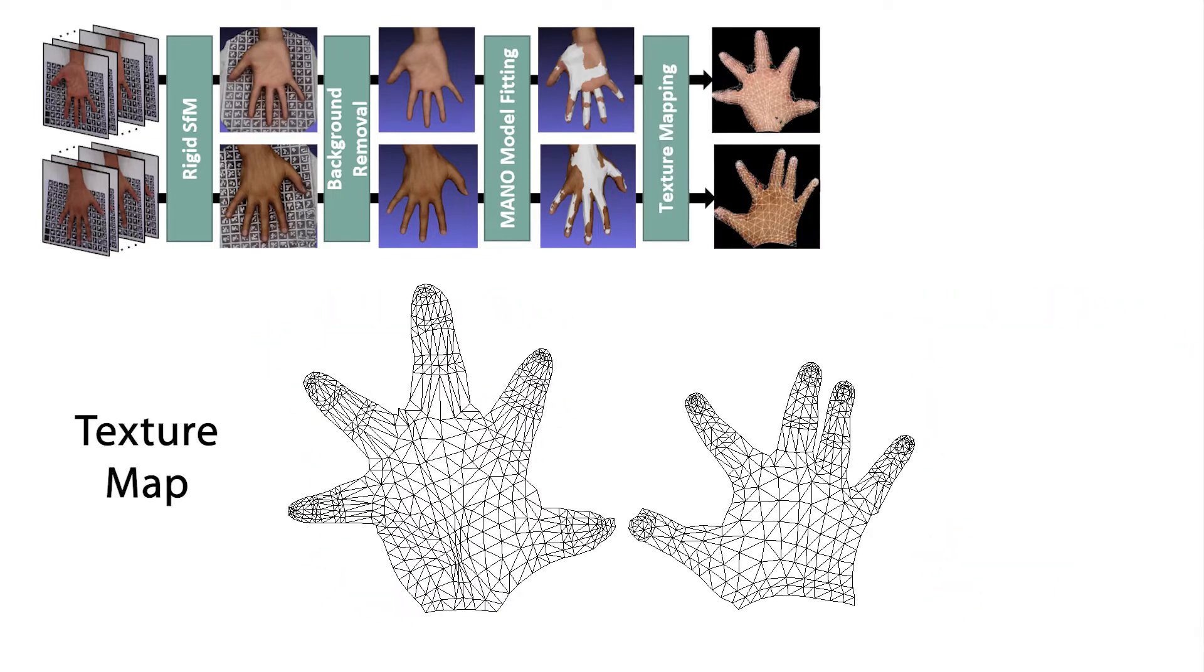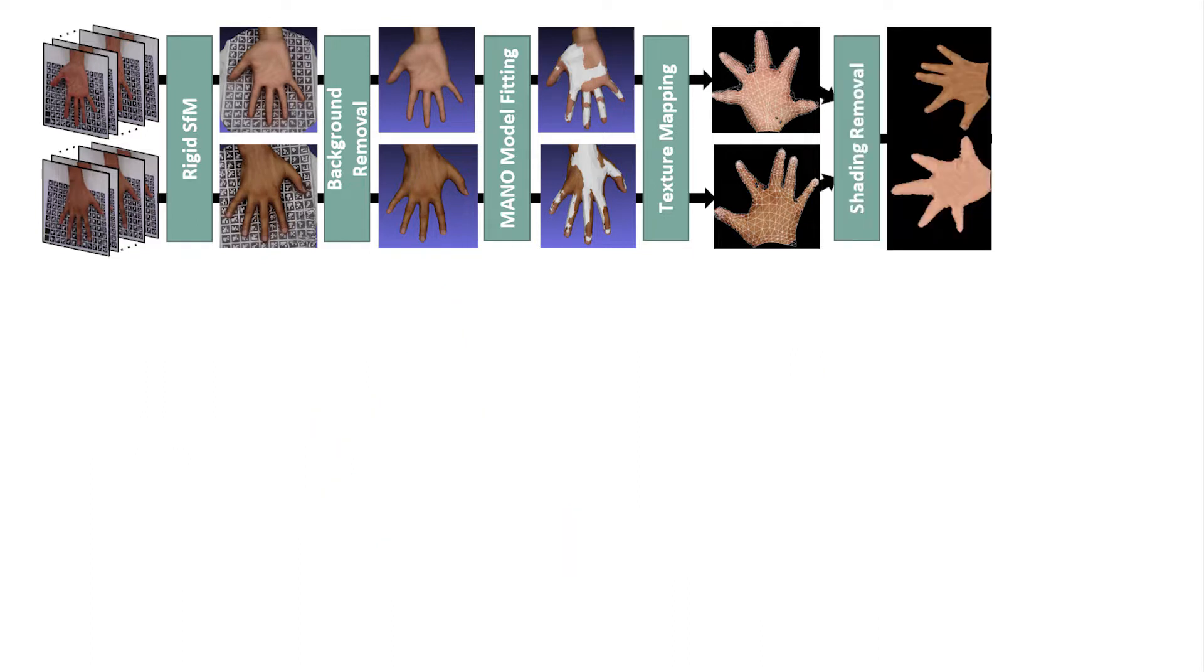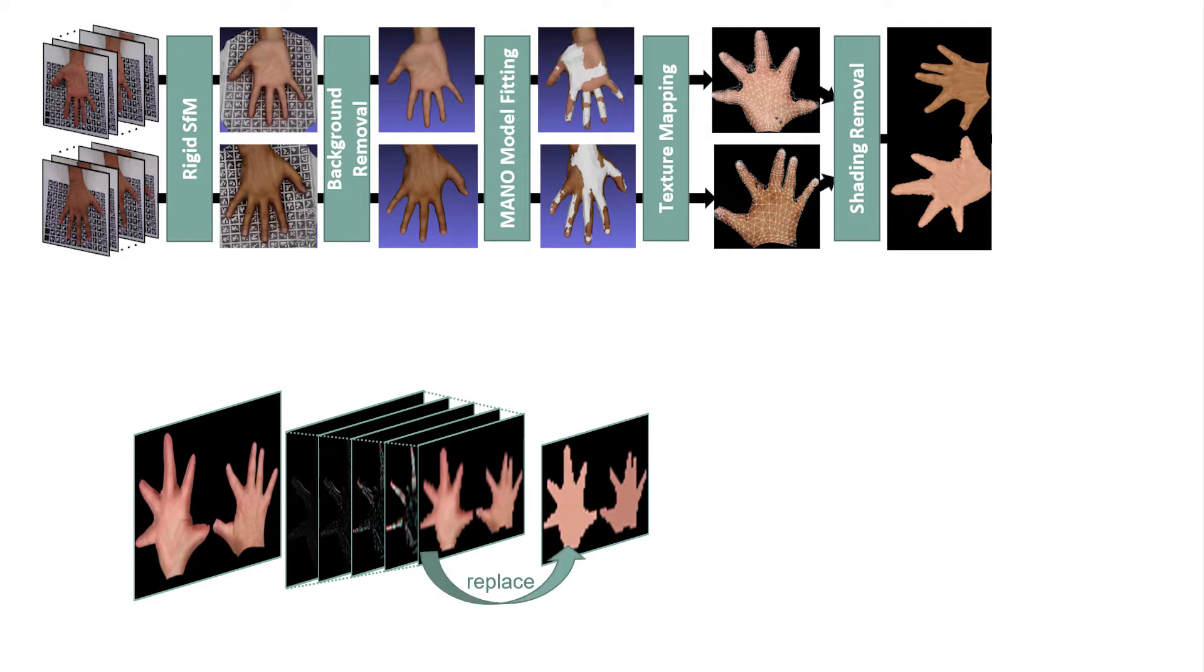Using a UV mapping we defined on the Mano mesh, we project the appearance information from the scan to the texture space. We run a shadow removal step, which is based on a Laplacian pyramid decomposition. Since the shading is low frequency, we can remove it by replacing the deepest pyramid level with constant skin colors obtained from well-lit areas.